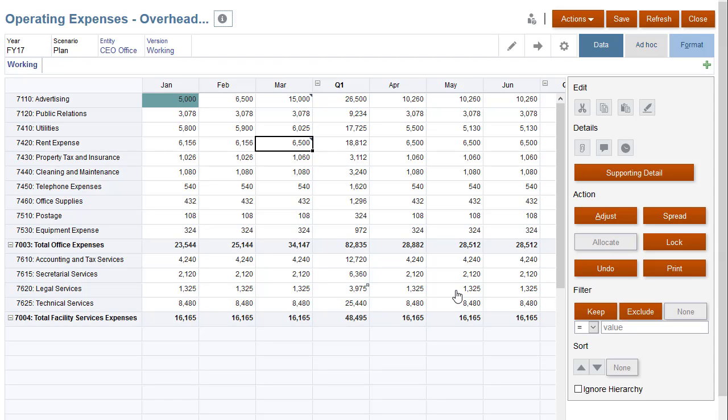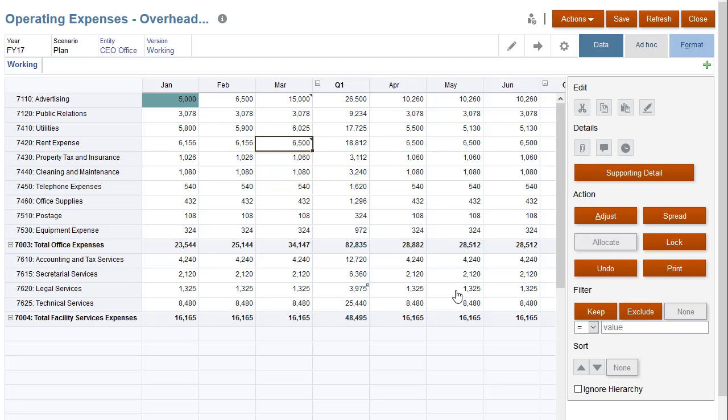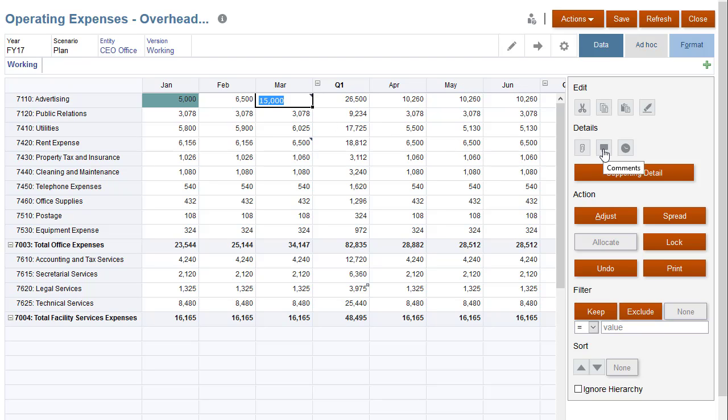Notice that you see a triangle displayed in the upper right corner of the cell to indicate that a comment is linked to it. To view cell comments, select a cell with comments. In the Details section, click Comments.